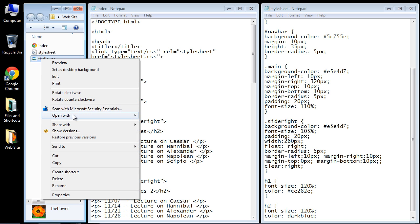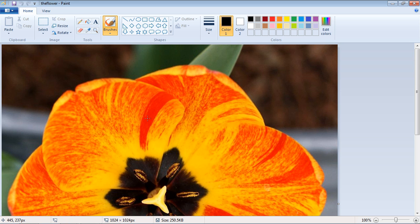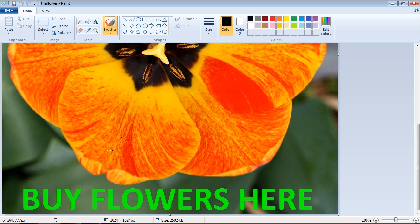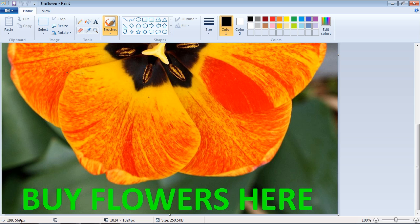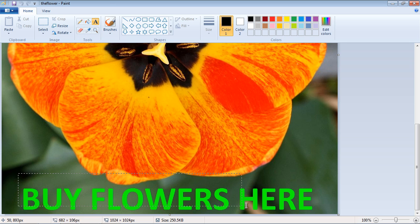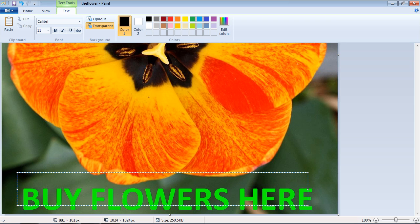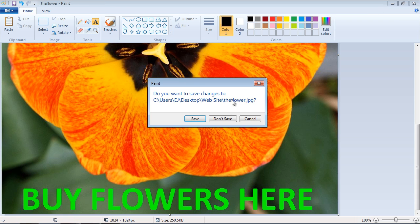Now if we open this up in Microsoft Paint, you can see here I added some text down here and we're going to put in sort of a fake advertisement for buying flowers. And if you want to add this text you just hit the text button here and then you can go ahead and draw a rectangle and you can type in your text there if you want to do that. Okay so let's close out of this.